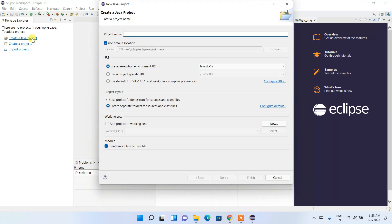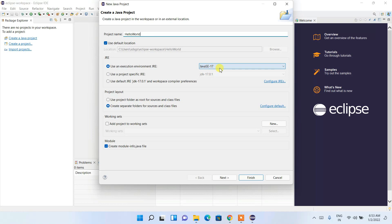I'm going to show you how to create a simple Hello World program in Java. Click on 'Create a Java Project' and a window will open. Here I need to give a project name, so I'll enter 'Hello World'. It will use Java JDK 17 which I have already installed, and the project will be created in the Eclipse workspace directory. Keep everything as default and click Finish.